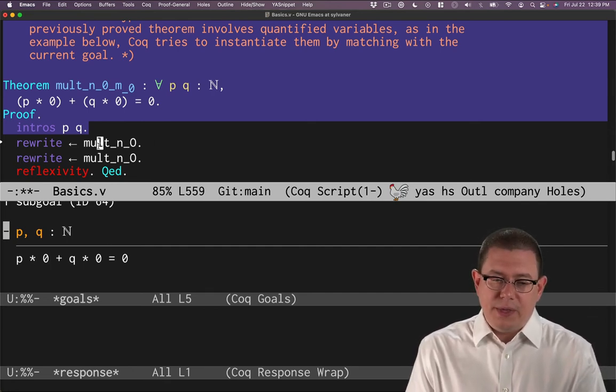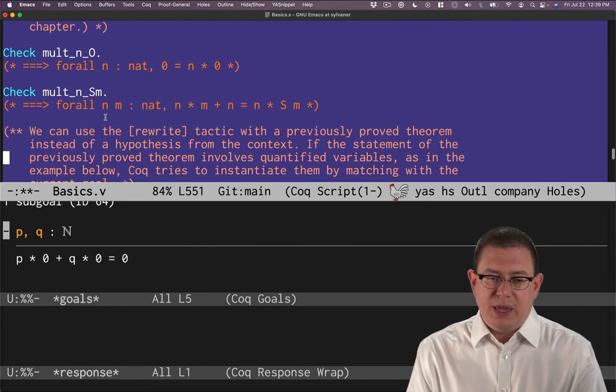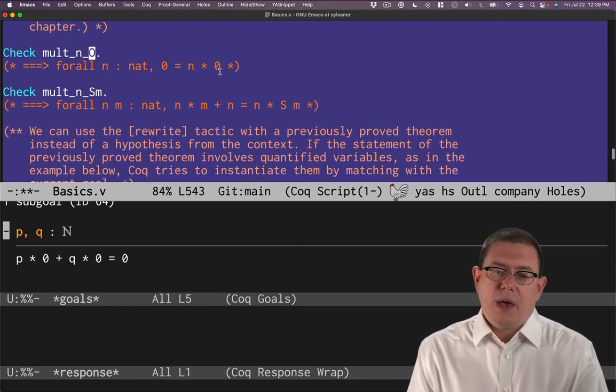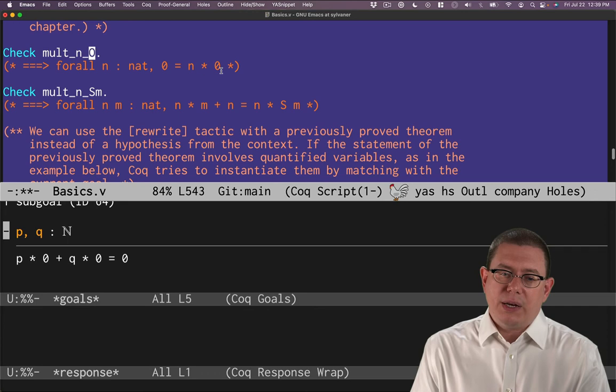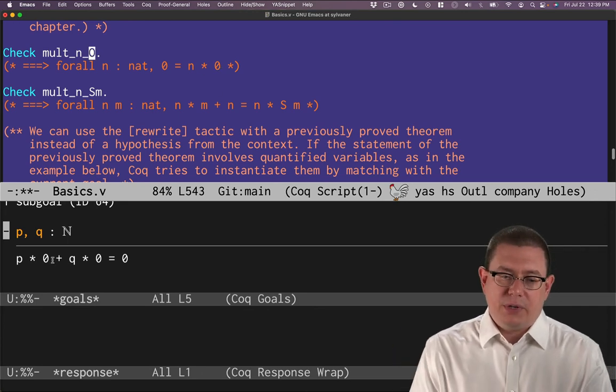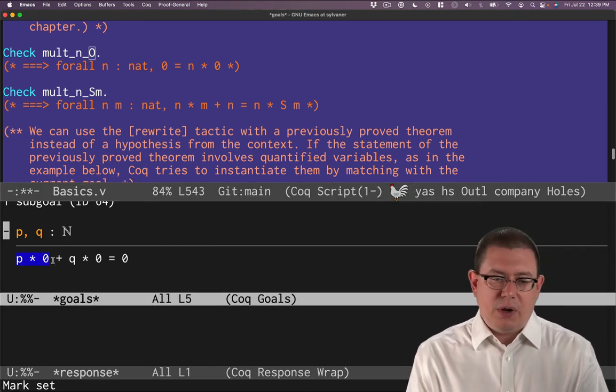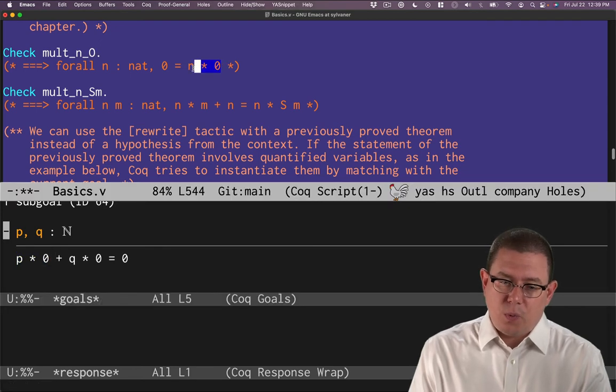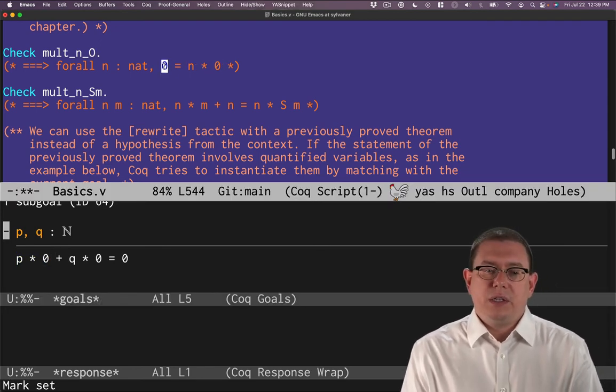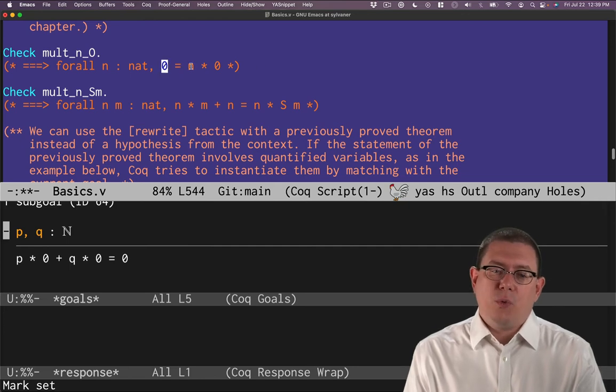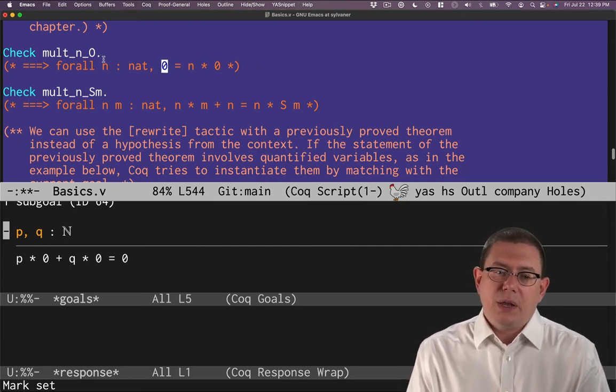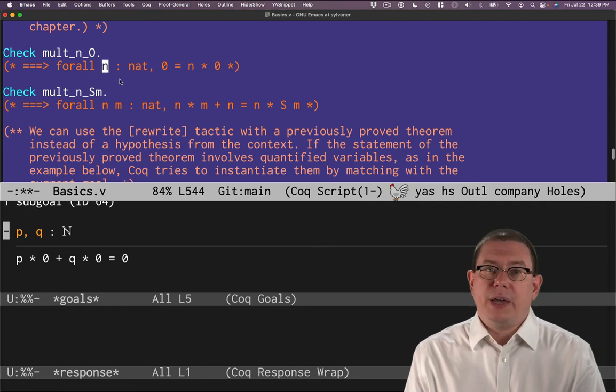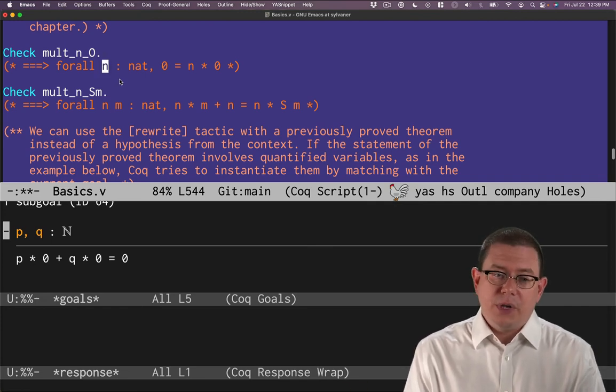Let's make use of one of those previously proved theorems. We know that p times 0 is in fact 0. That's what this theorem showed, mult_n_0. But of course, we want to rewrite it going from right to left. We have a p times 0 here, we'd like to replace that by 0. That's going from the right hand side of that equality to the left hand. So we want to rewrite something to the form n times 0 into just 0.